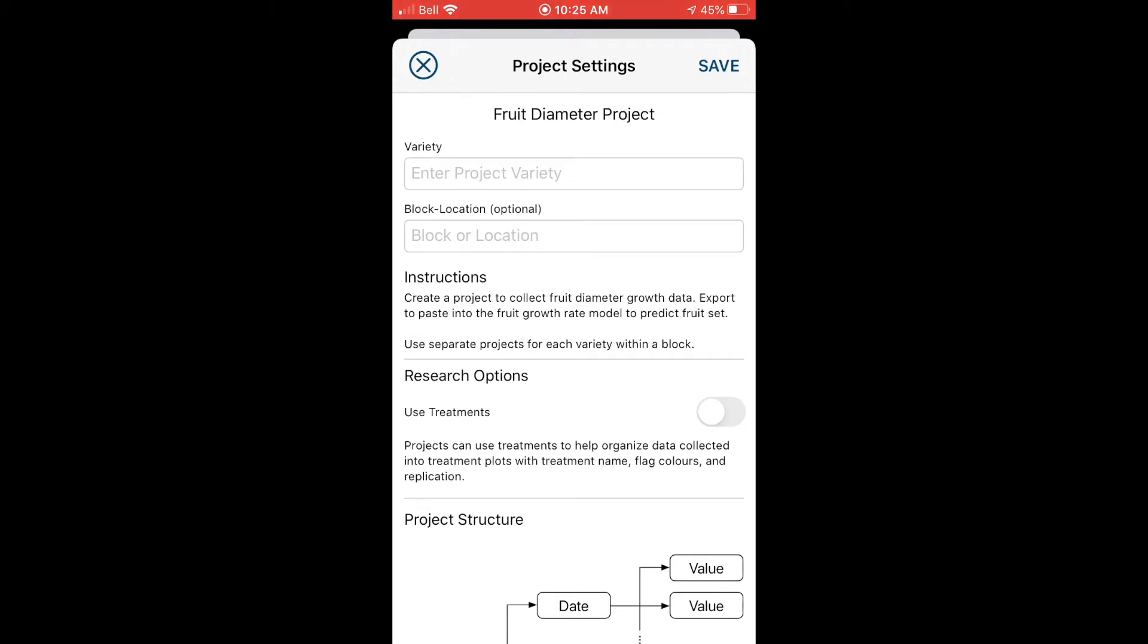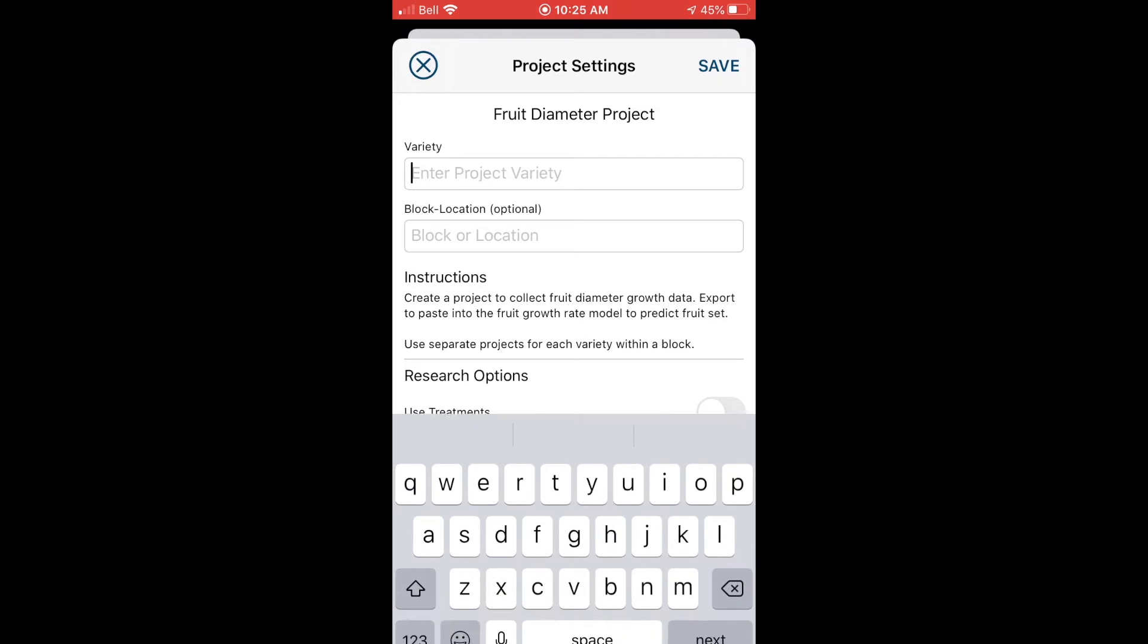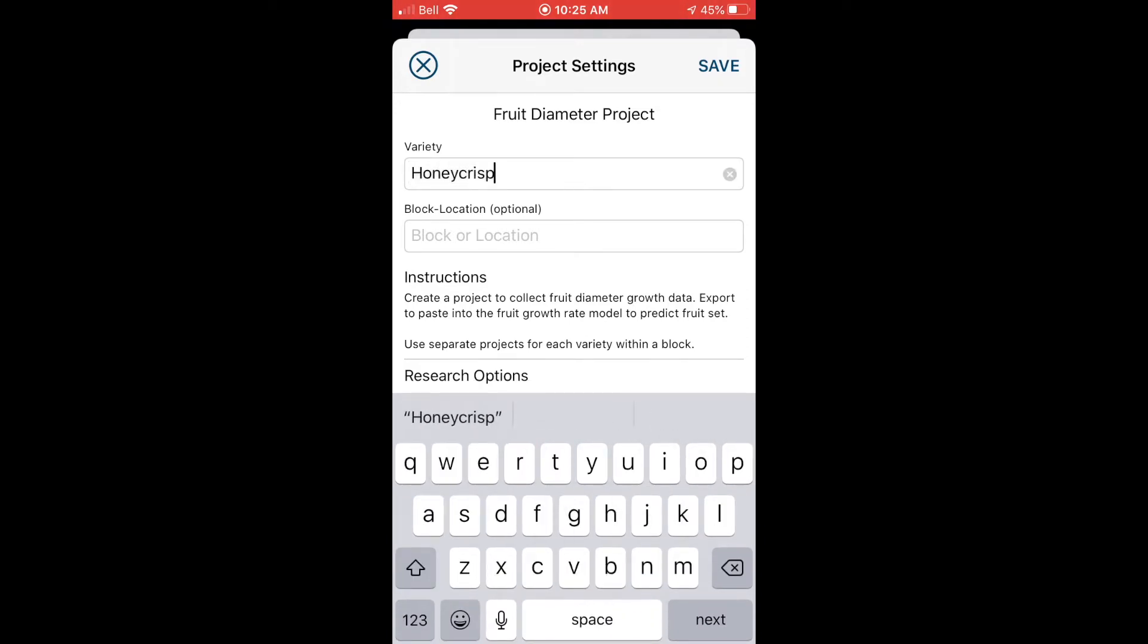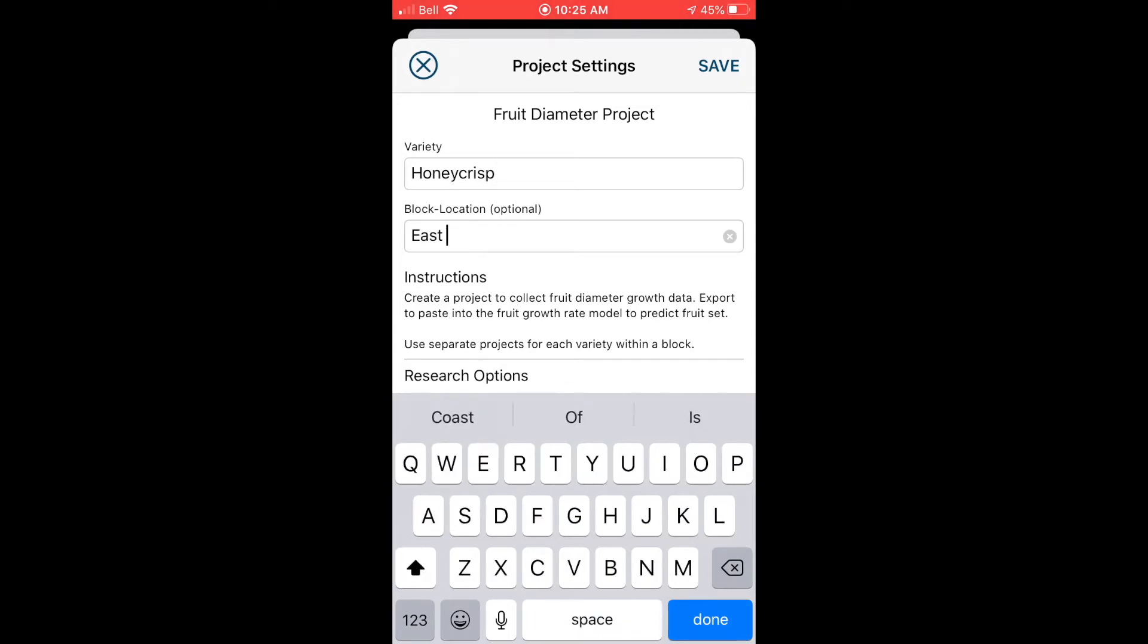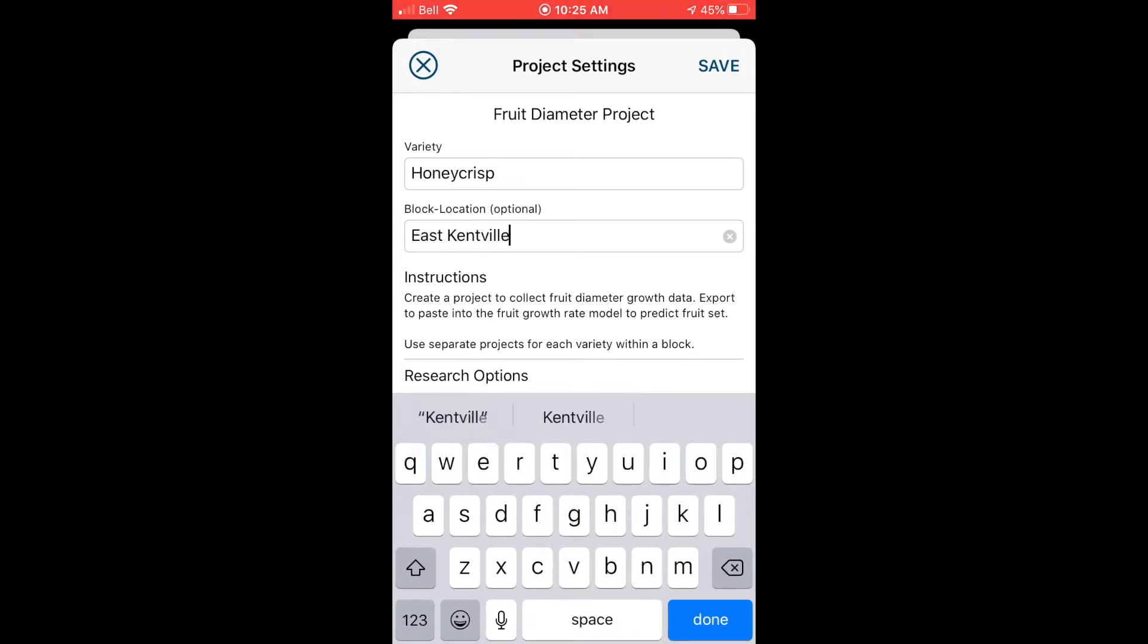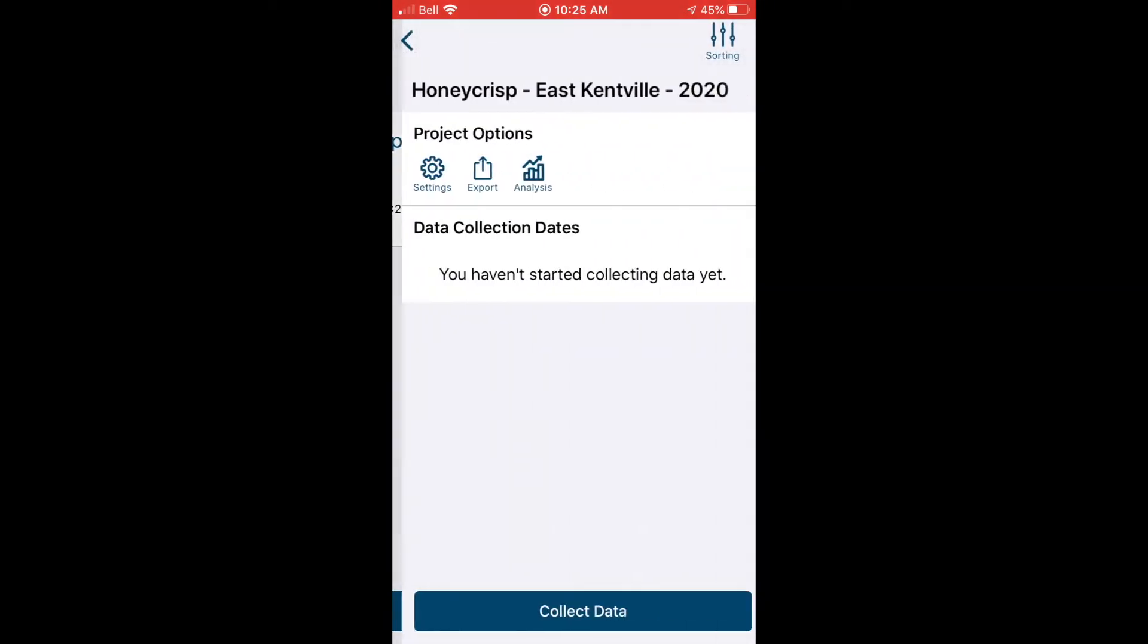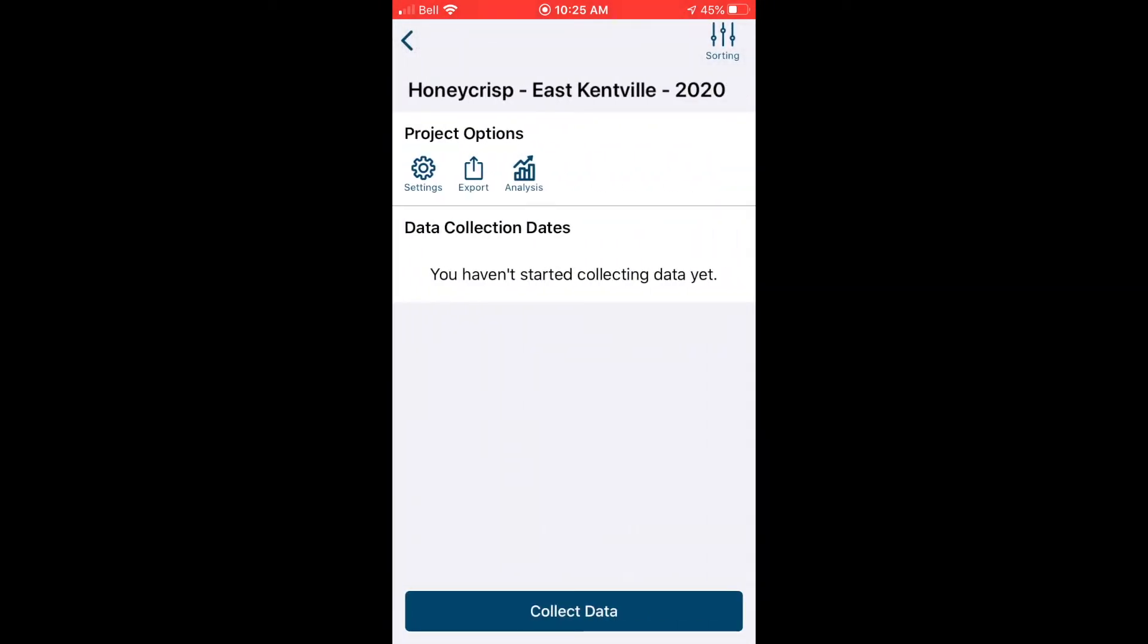So I'm going to use this project for monitoring Honeycrisp in my East Kentville block, so I'll type that in. And because we're recording data for our use on the farm, we're not going to use the research option for this project, so you can just leave it toggled off and then you can hit save. The year is added to the title automatically because new projects should be started each year.